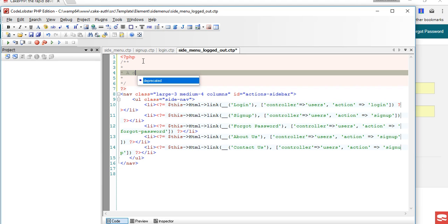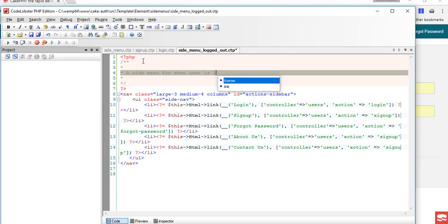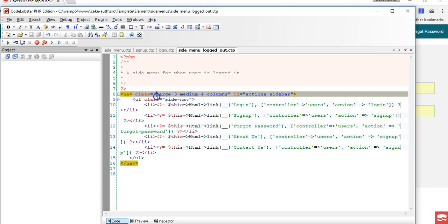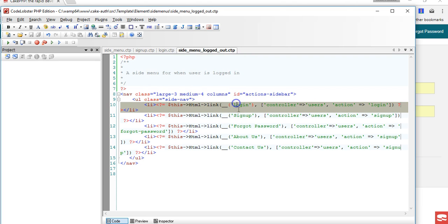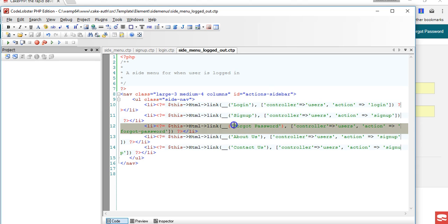So user is logged in, they don't need to see login, they don't need to sign up, they don't need to see forgot password, but they can see change password.